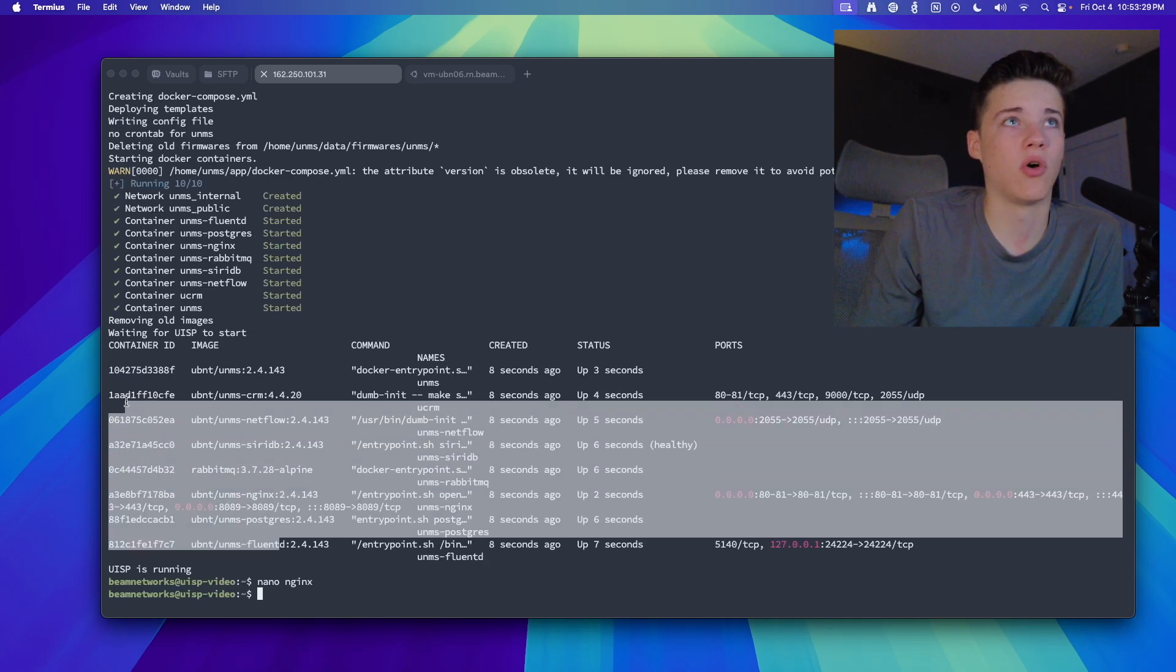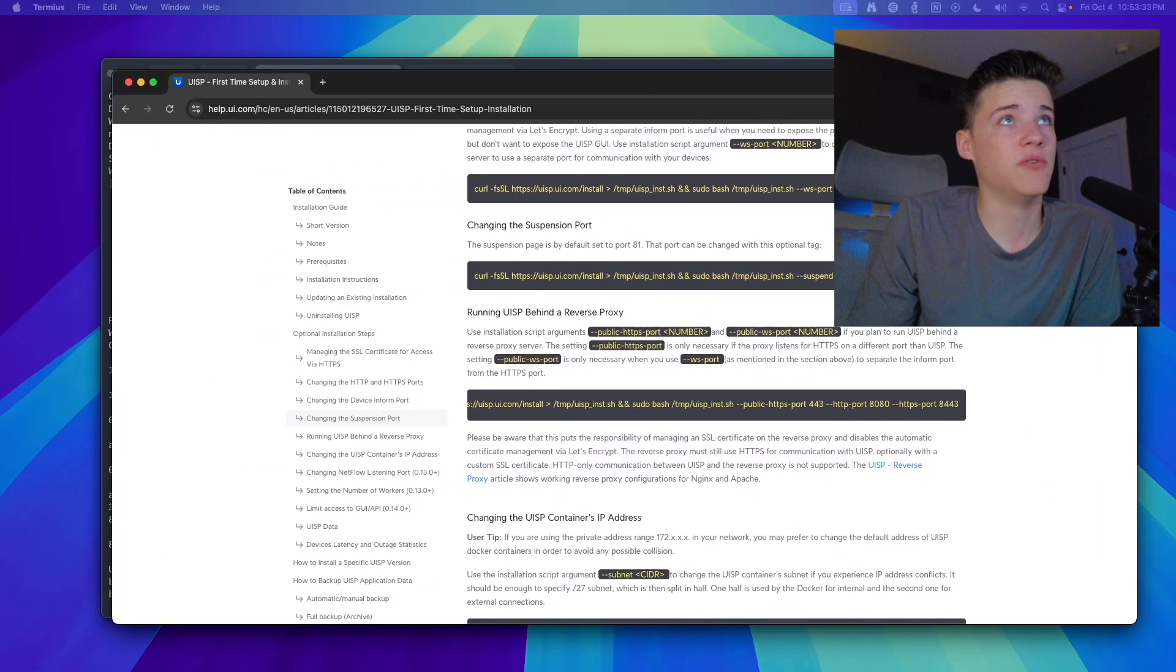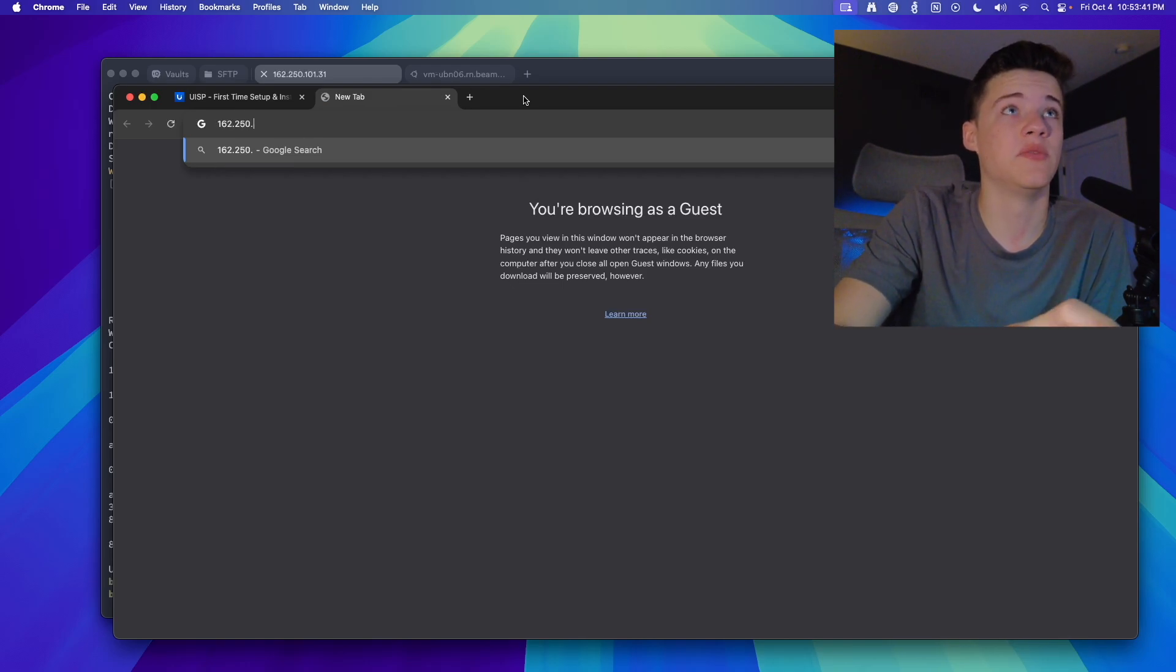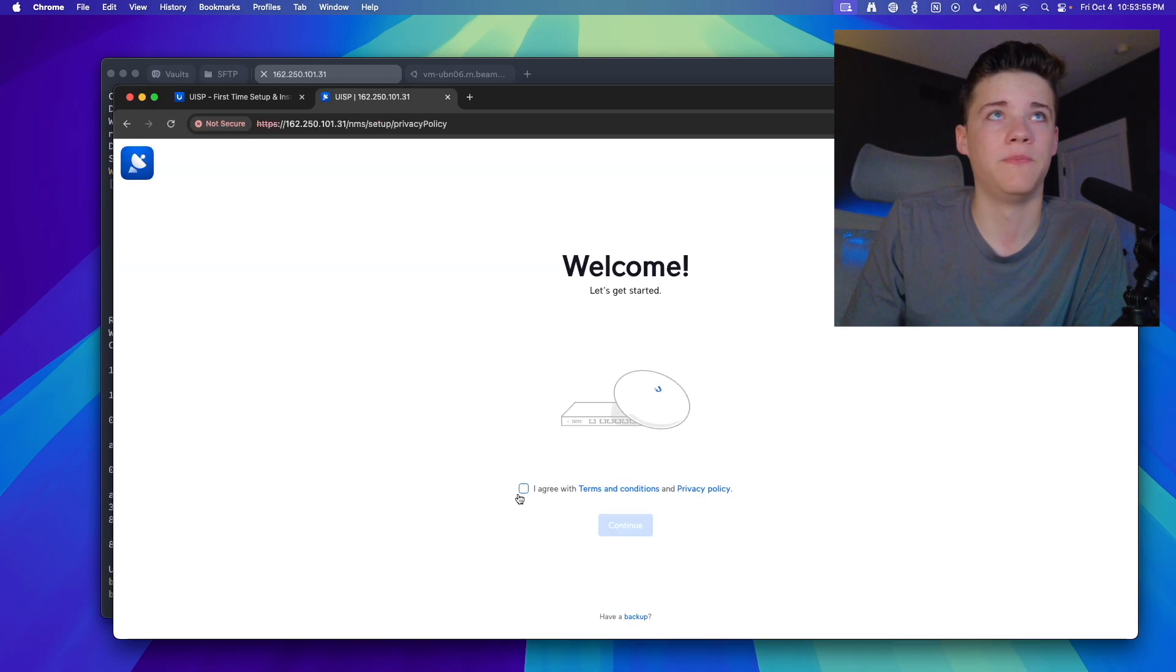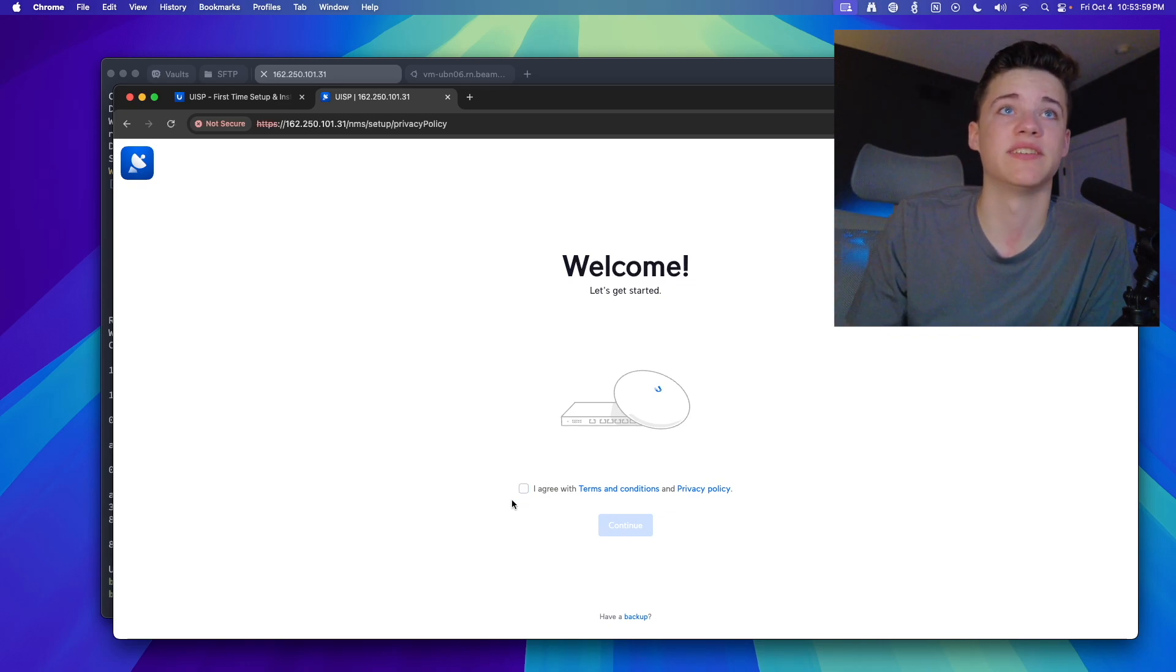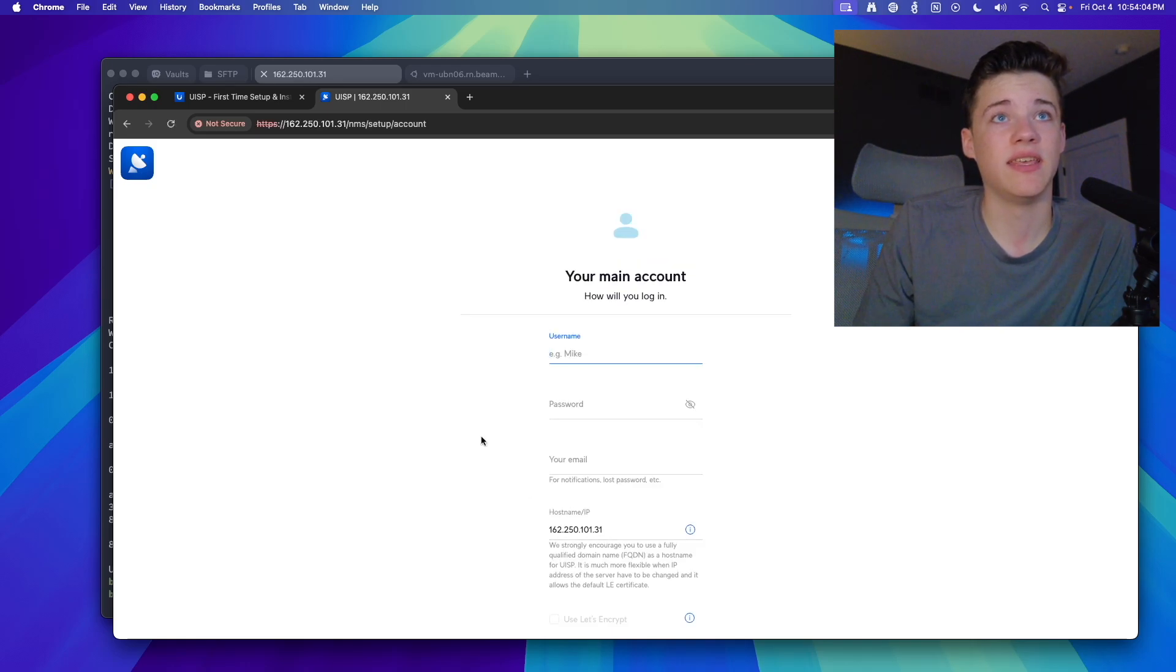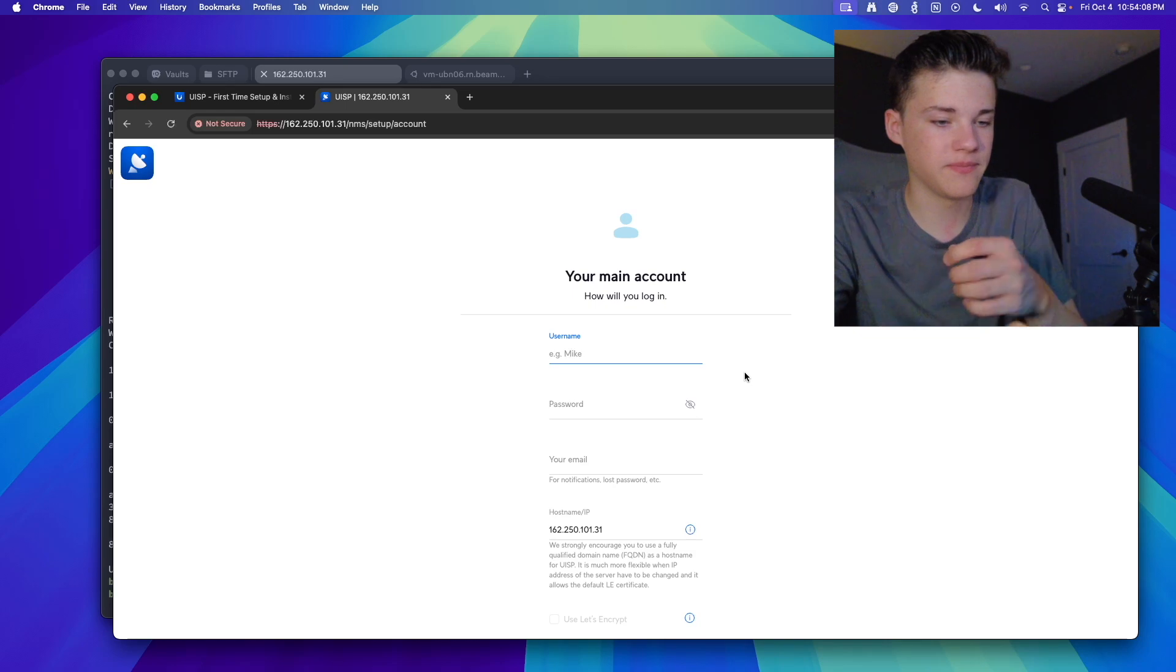So it looks like it created all of the different containers for us in Docker, which means if we move this back over here, we can type in the IP address of our UISP virtual machine and we should be good to go. As you can see, your connection is not private, so right now it's just using a self-assigned certificate. But if you put it behind a proxy, you'll be fine because the proxy will give it a certificate. We're going to agree with the terms and conditions, and this is going to be where we set up all the information. So let's get going.